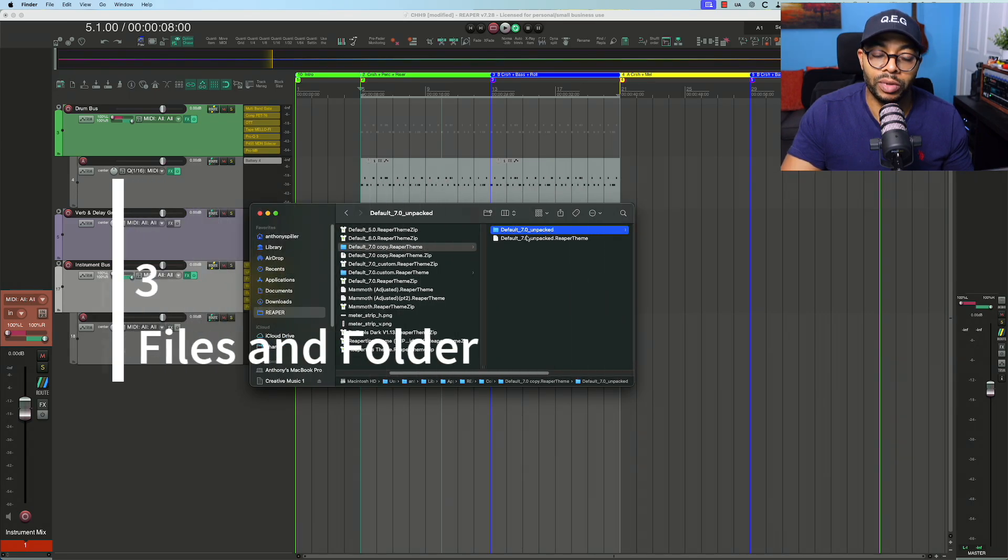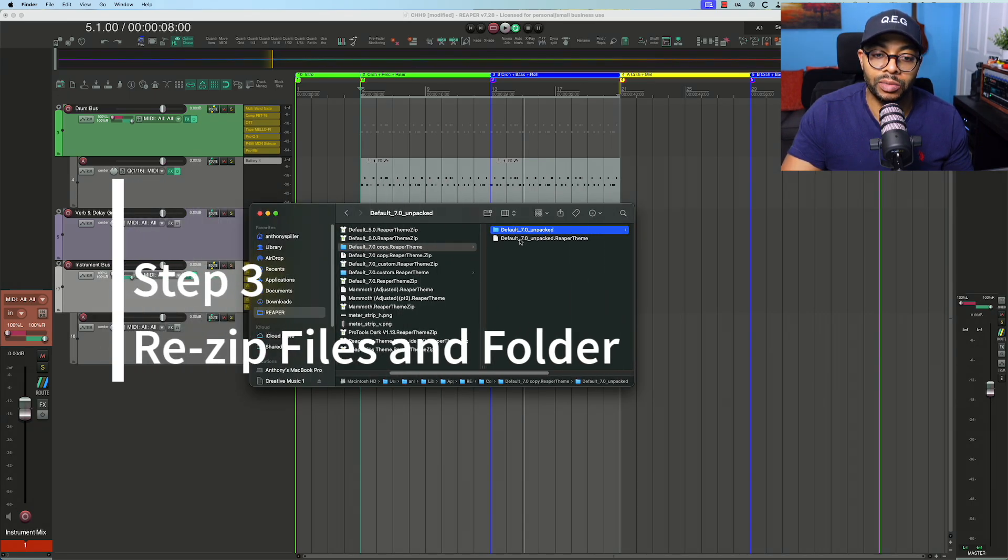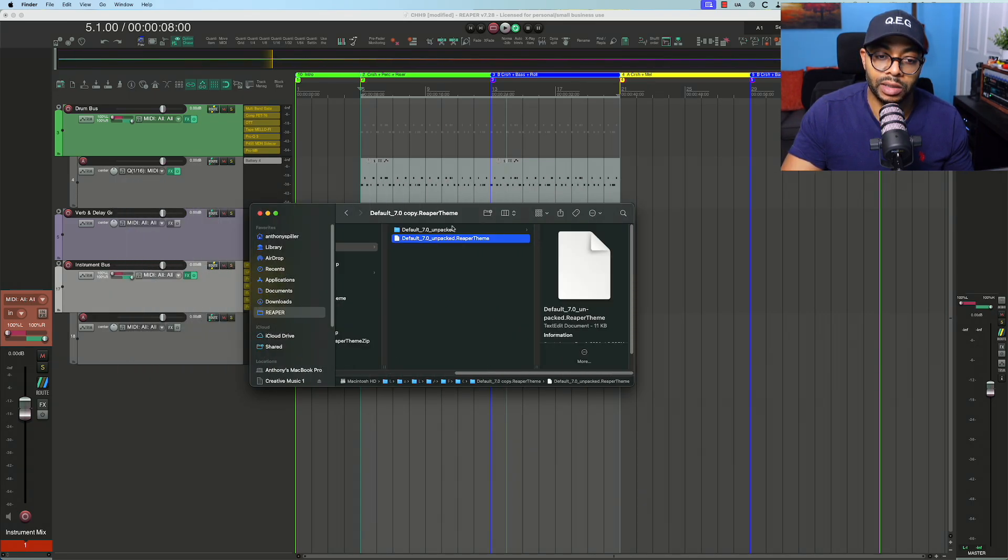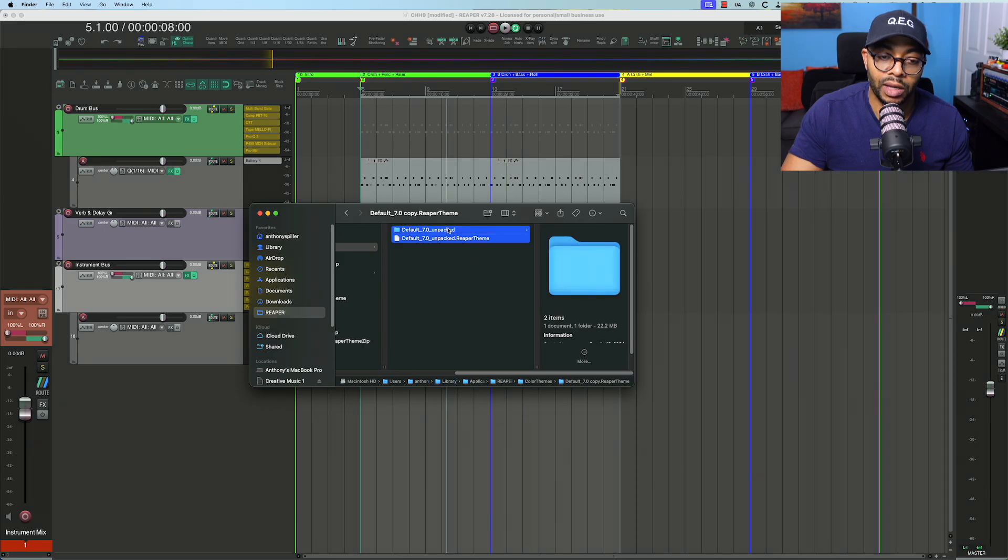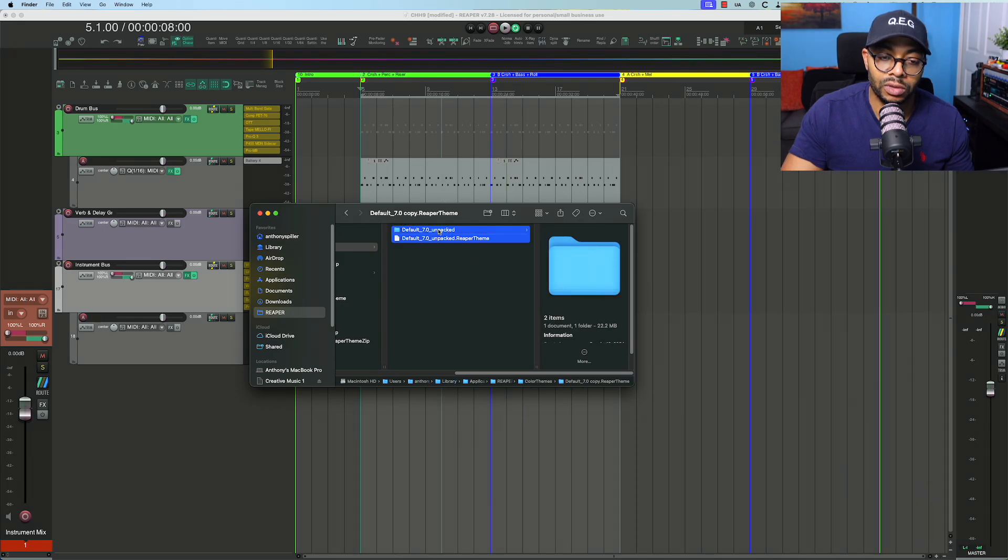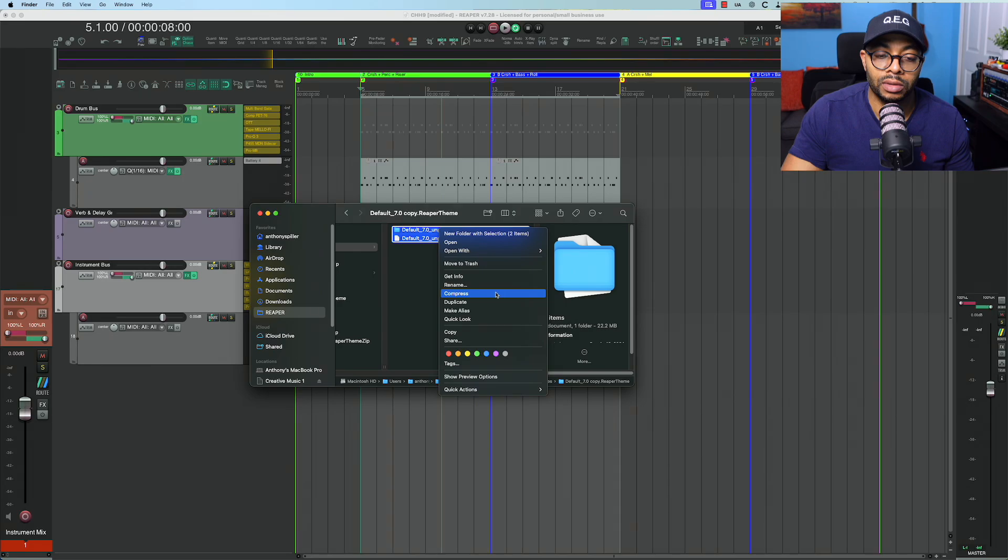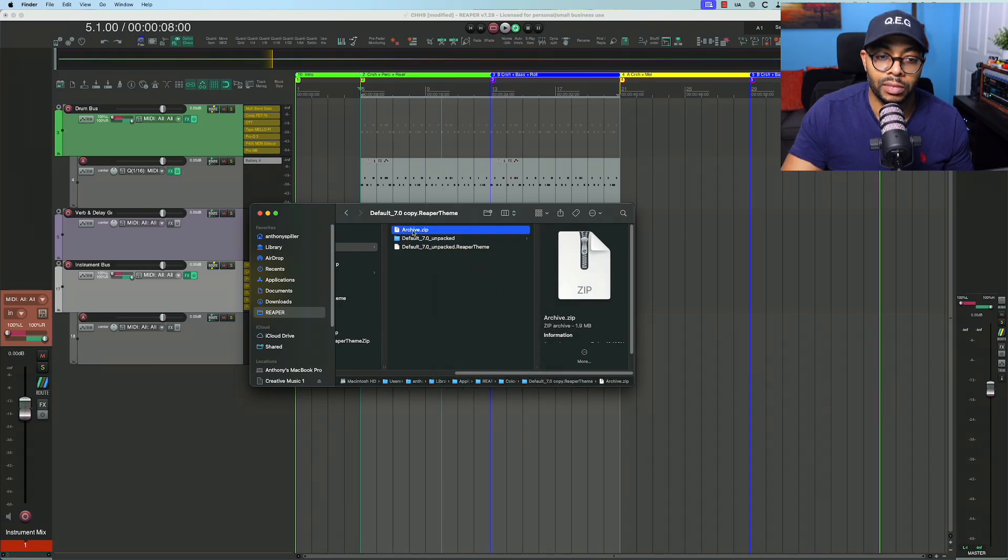Now that I've replaced both files, I'm going to zip this back up. So I'm selecting both the theme and the folder, compress them or zip them back. Now I have the archive.zip.